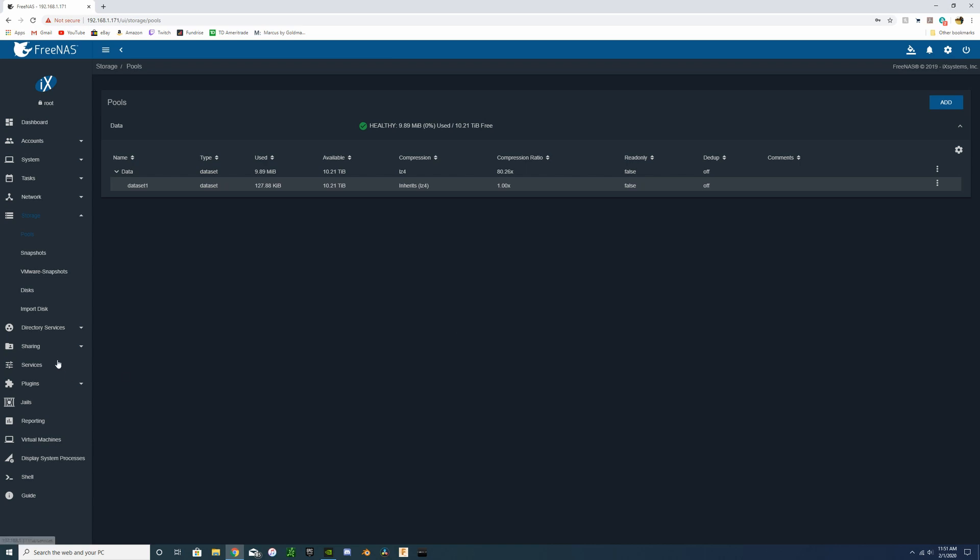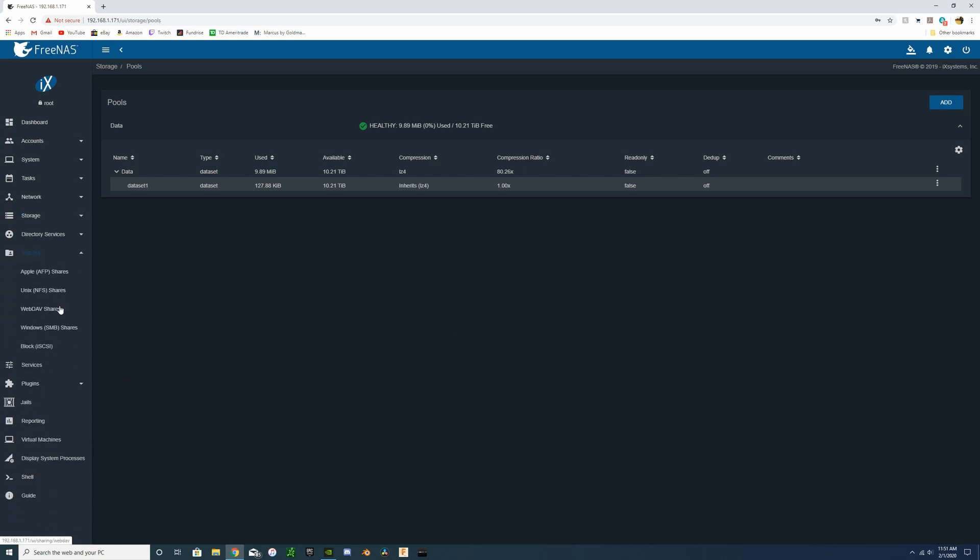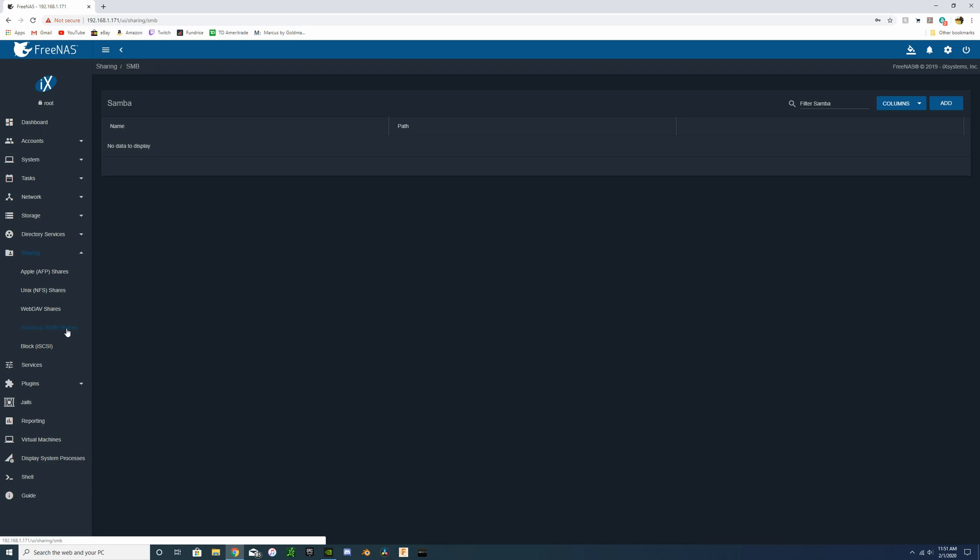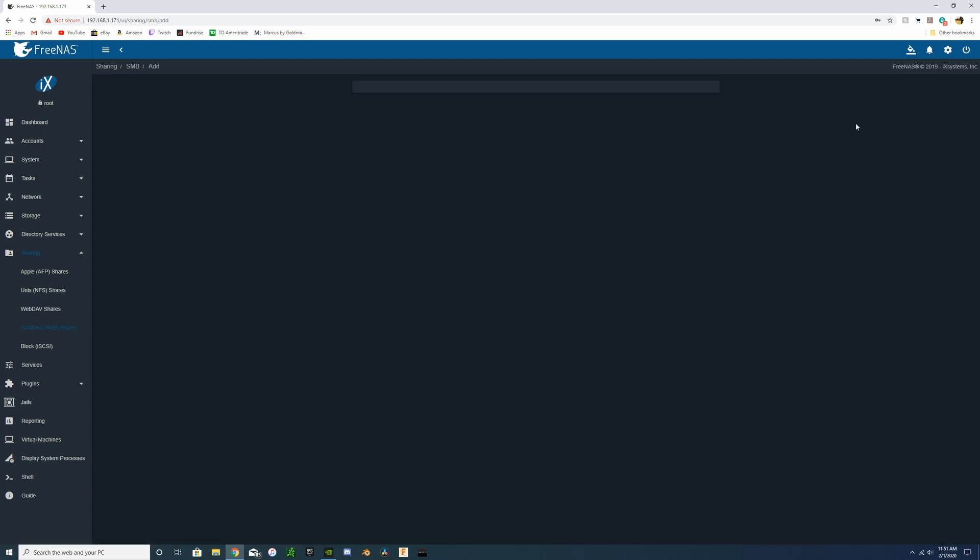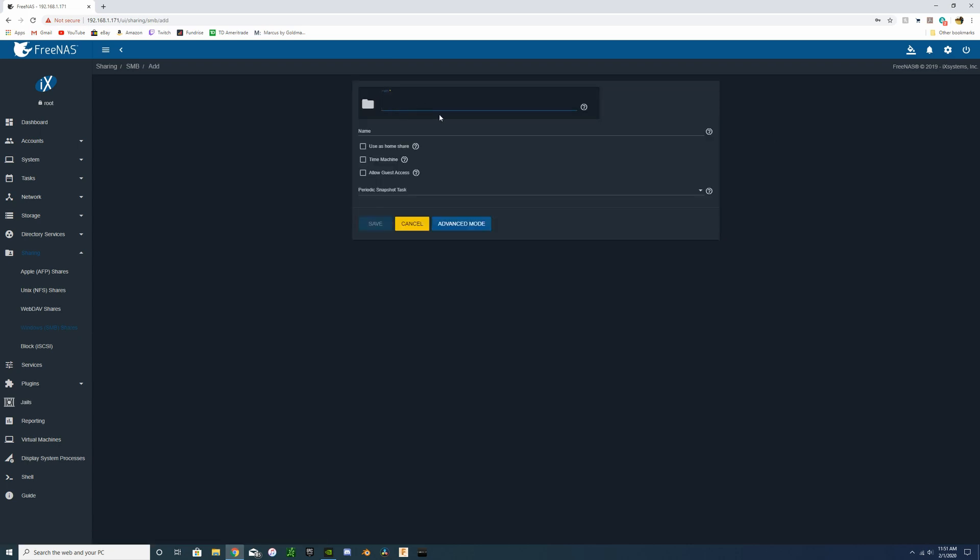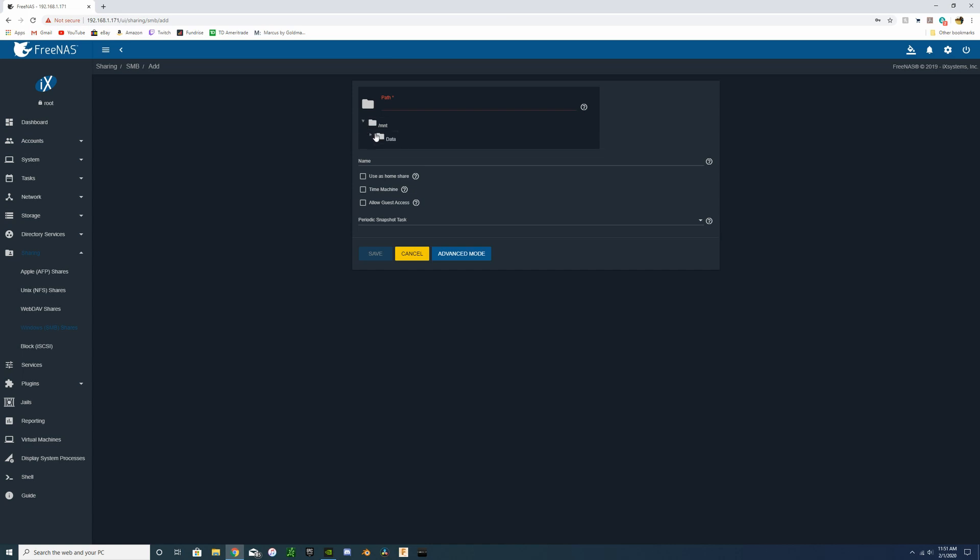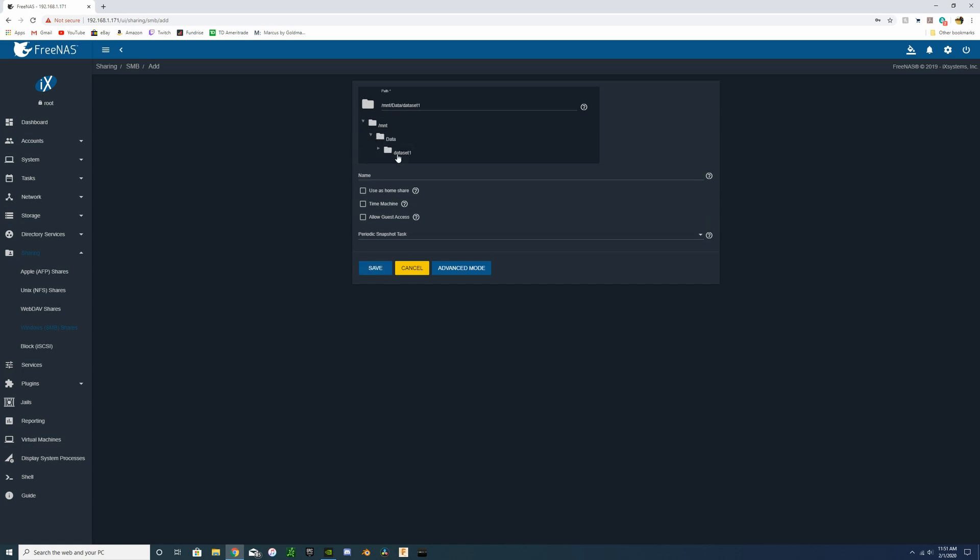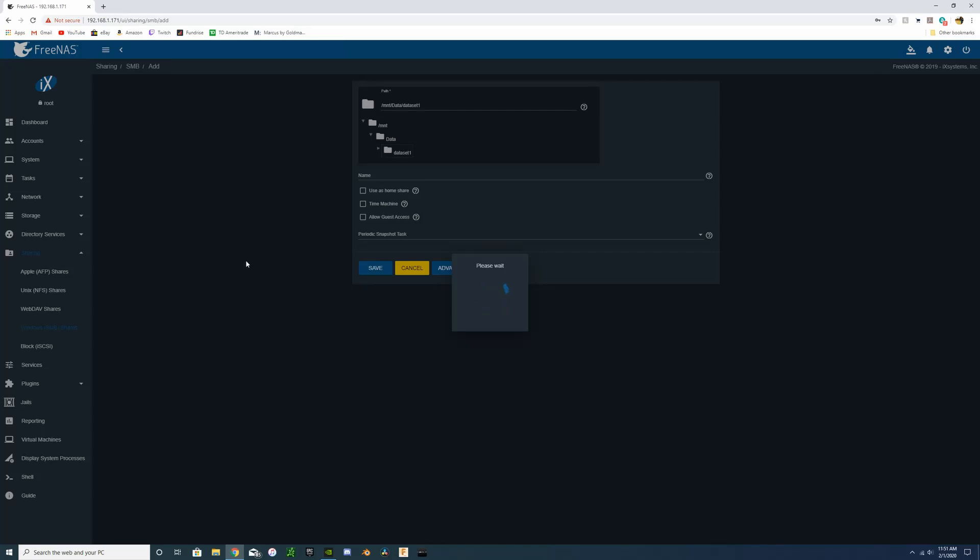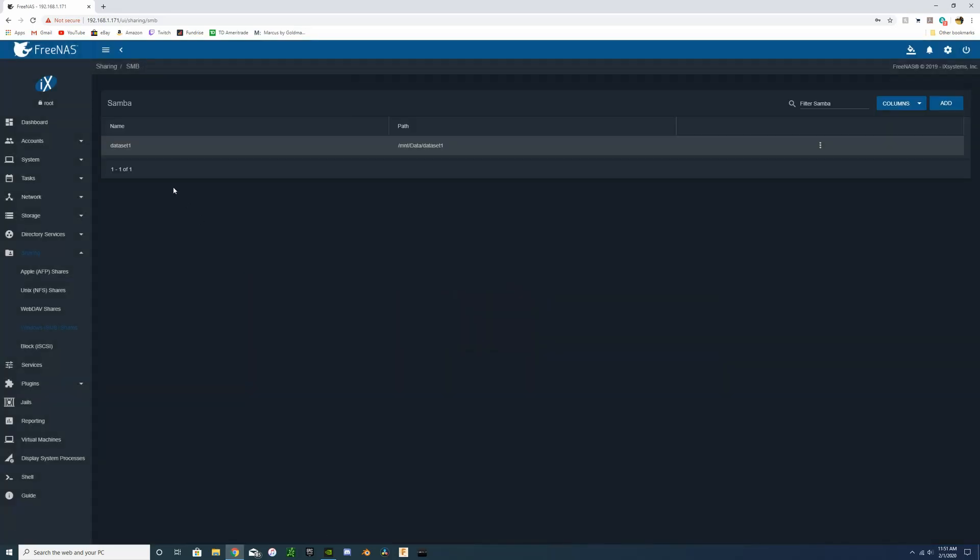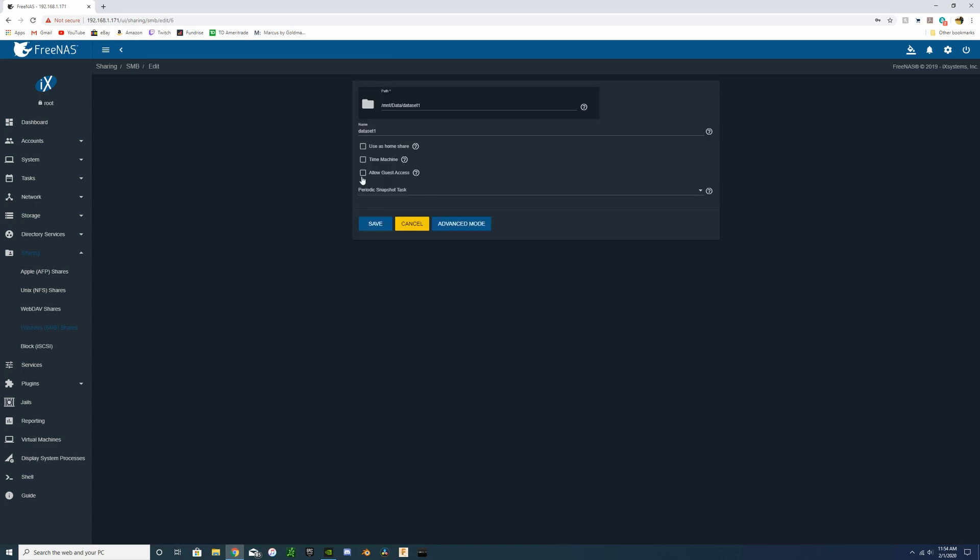And then we are going to go into sharing, and we're going to create a Windows share. So now we're going to navigate to that dataset one folder and save that. But I'm actually going to go back in and re-edit that and change the name from dataset one to NAS for when we map our network drive. We're going to change that, save it.